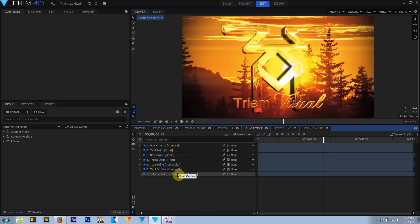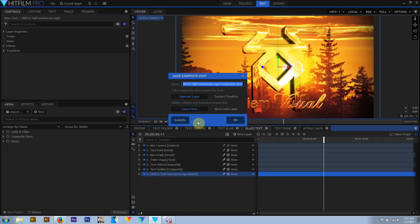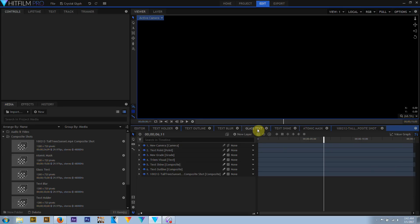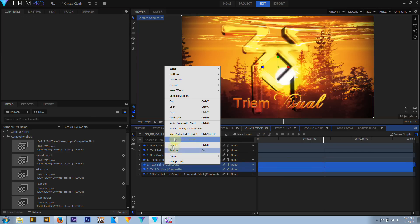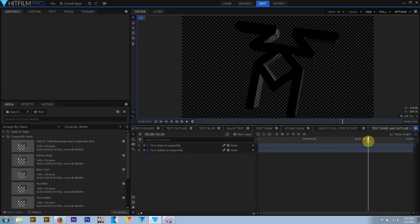You can create a new comp shot by right-clicking on a single layer inside an active composite shot. The new composite shot properties can be taken from the media asset or from the current composite shot's properties. Effects and transformations can be moved into the new comp or left with the current comp. By right-clicking multiple layers in a composite and selecting Make Composite Shot, the selected clips, their effects and transform properties will automatically move into the new composite shot, which will replace these layers on the original timeline.